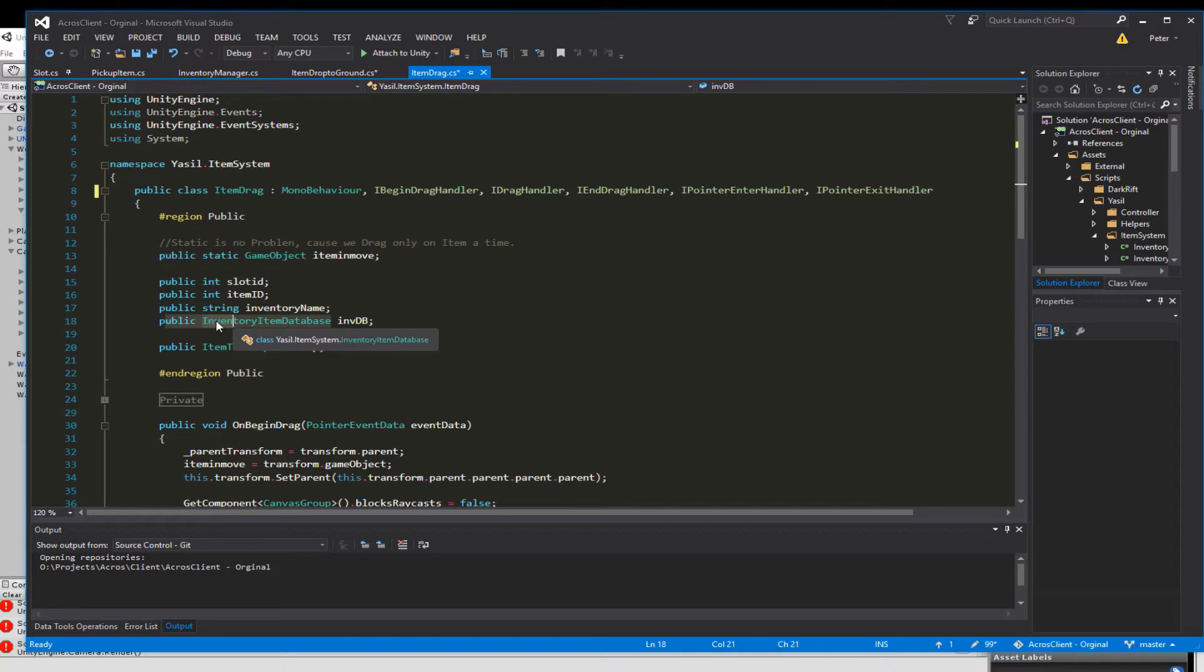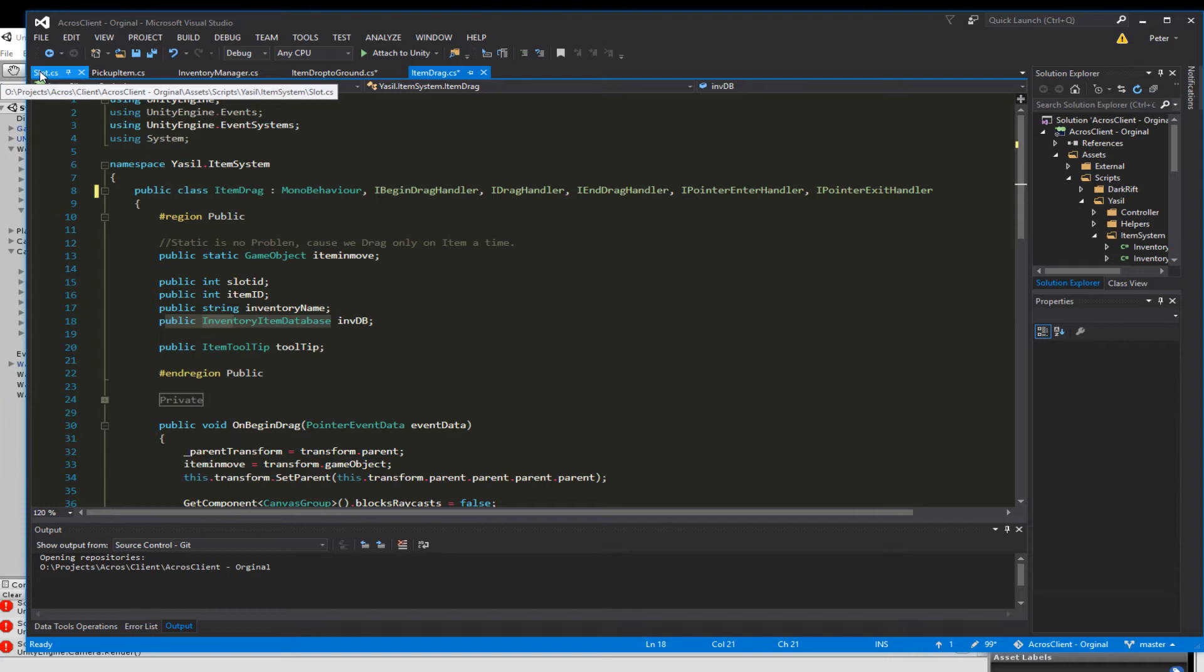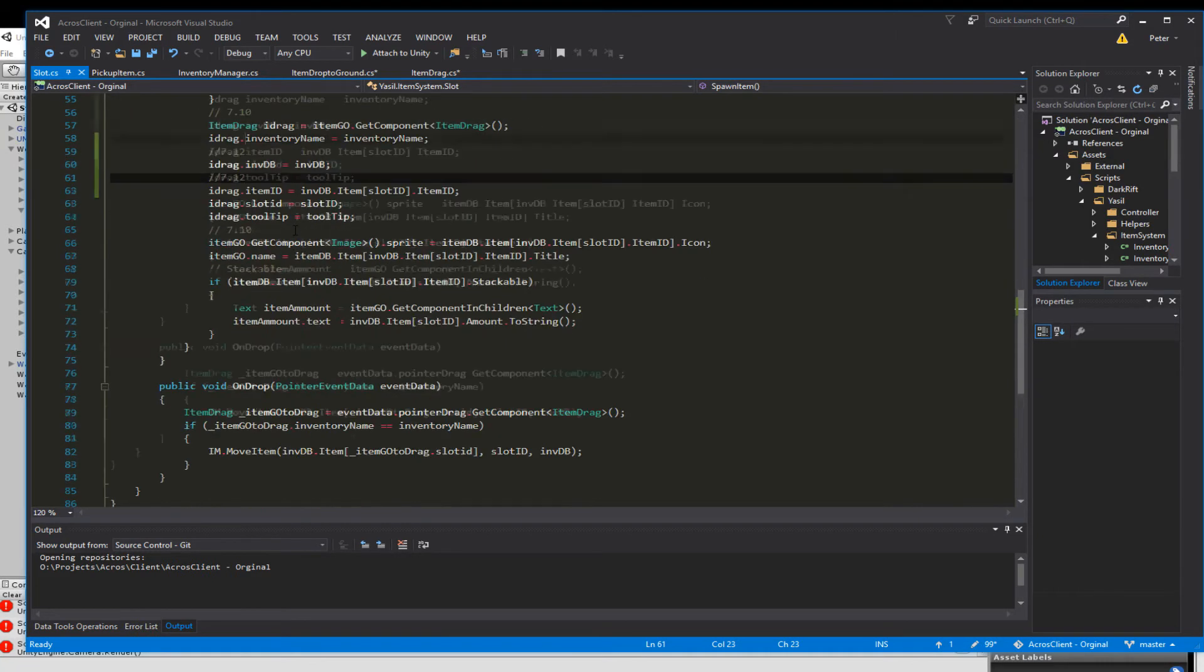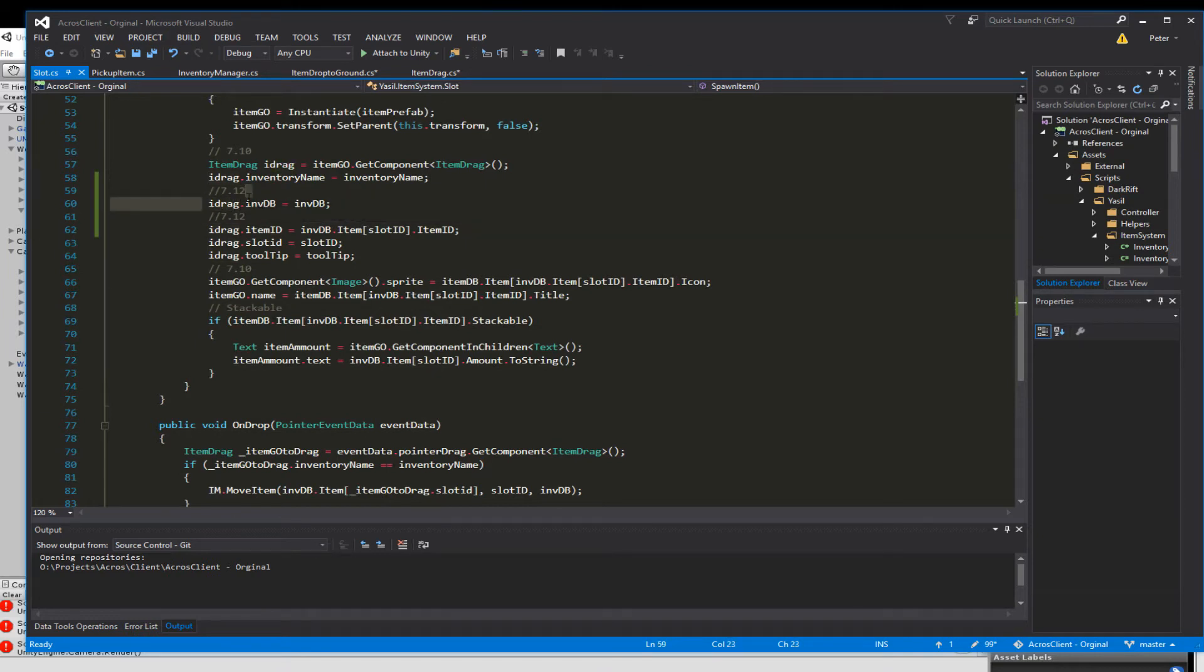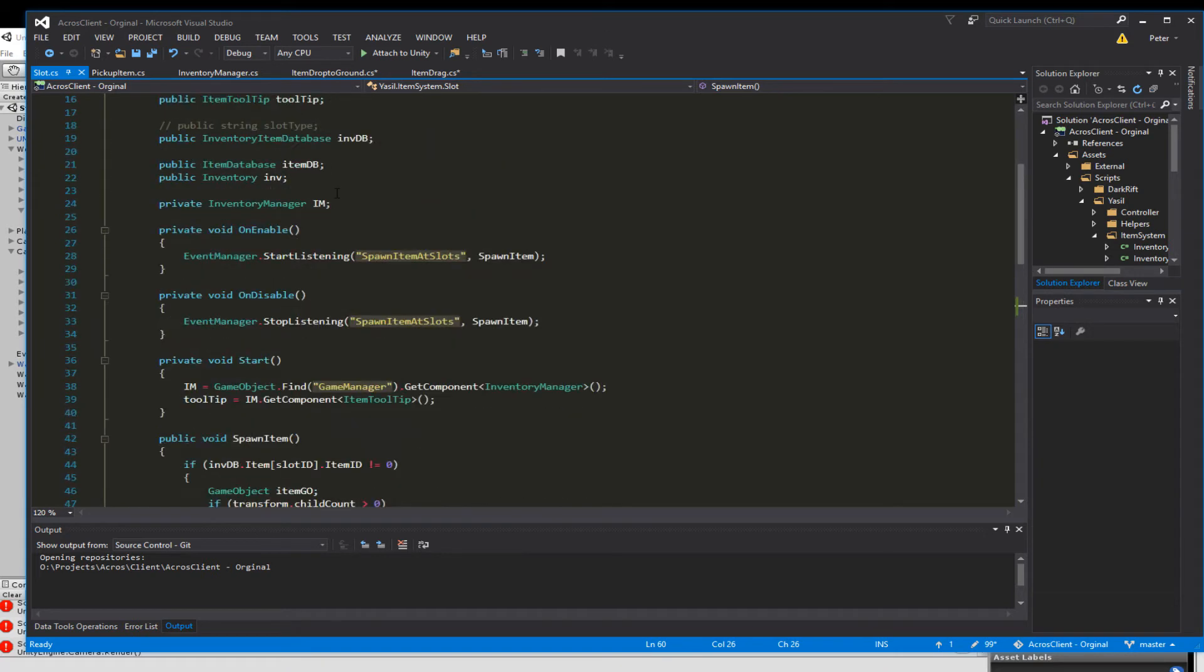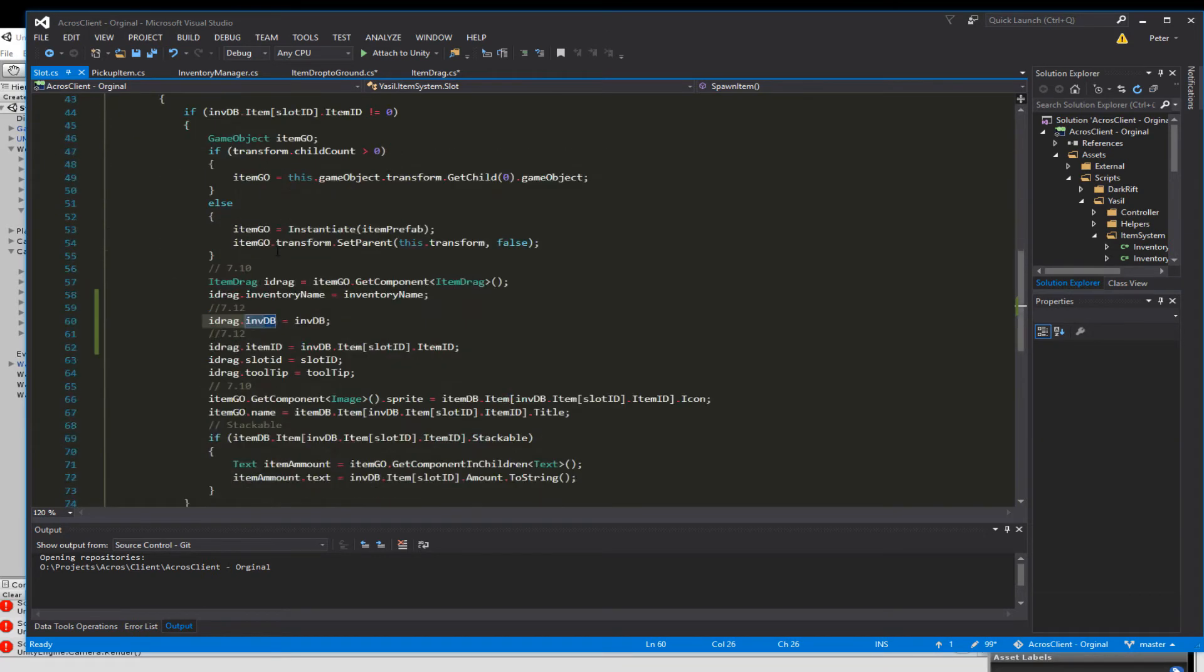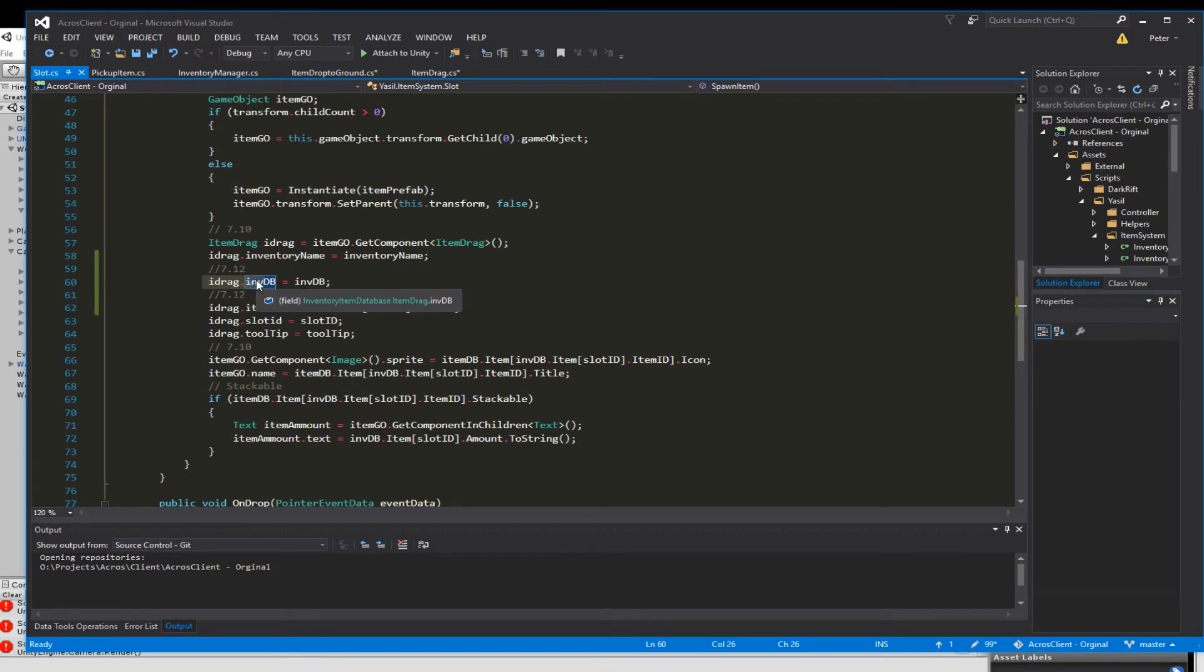We don't need that so we just override that and go for public InventoryItemDatabase inventoryDatabase. And in our slot just down here somewhere we define iDrag.inventoryDatabase is equal to inventoryDatabase. We got the inventory database in our slot so when we produce the item we store that into the iDrag box.